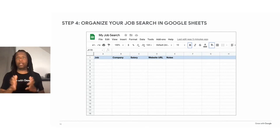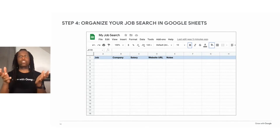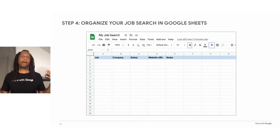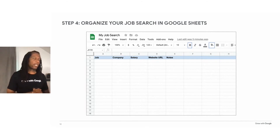To make your job search easier and clearer, let's customize this spreadsheet so that it tracks the important information about each potential job.